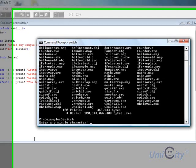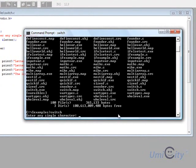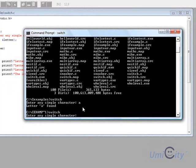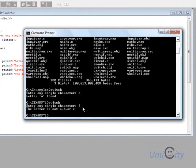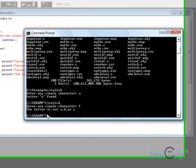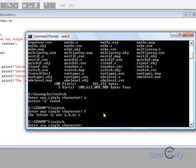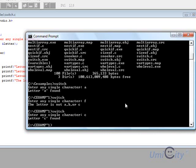It should ask us to enter a single character, we say A, and it says letter A found. We try running the program again, and we put F, and it says the letter is not A, B, or C. Try it one more time, we put C, and it says letter C found.